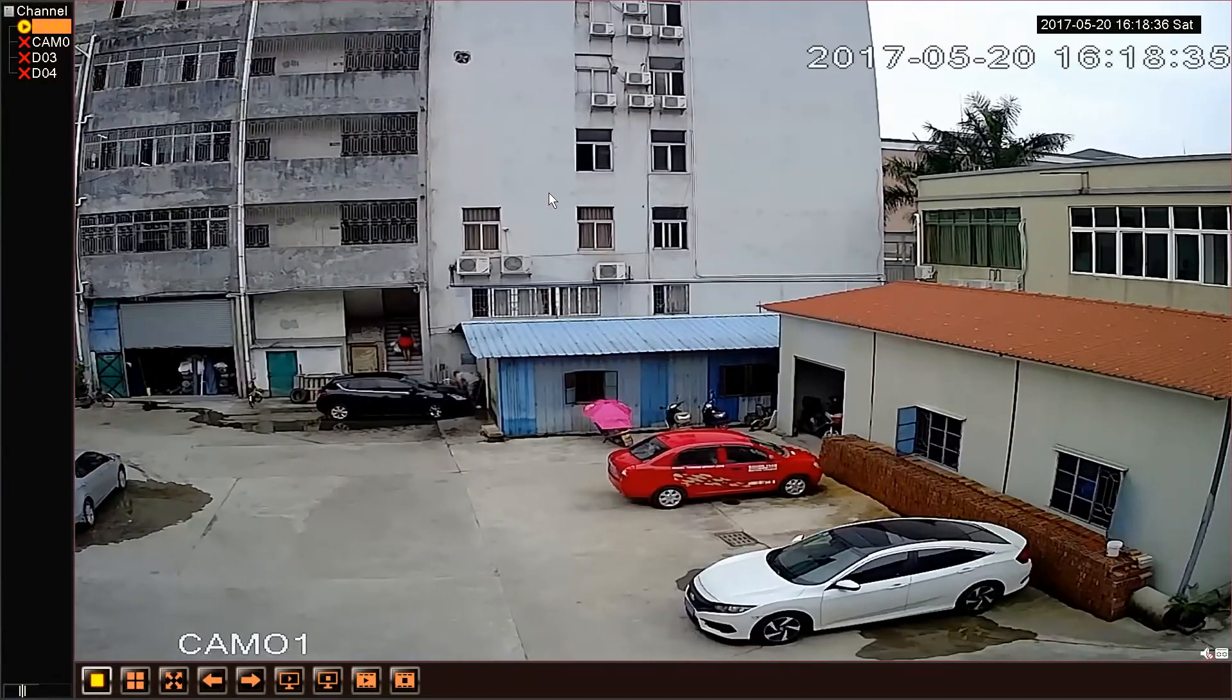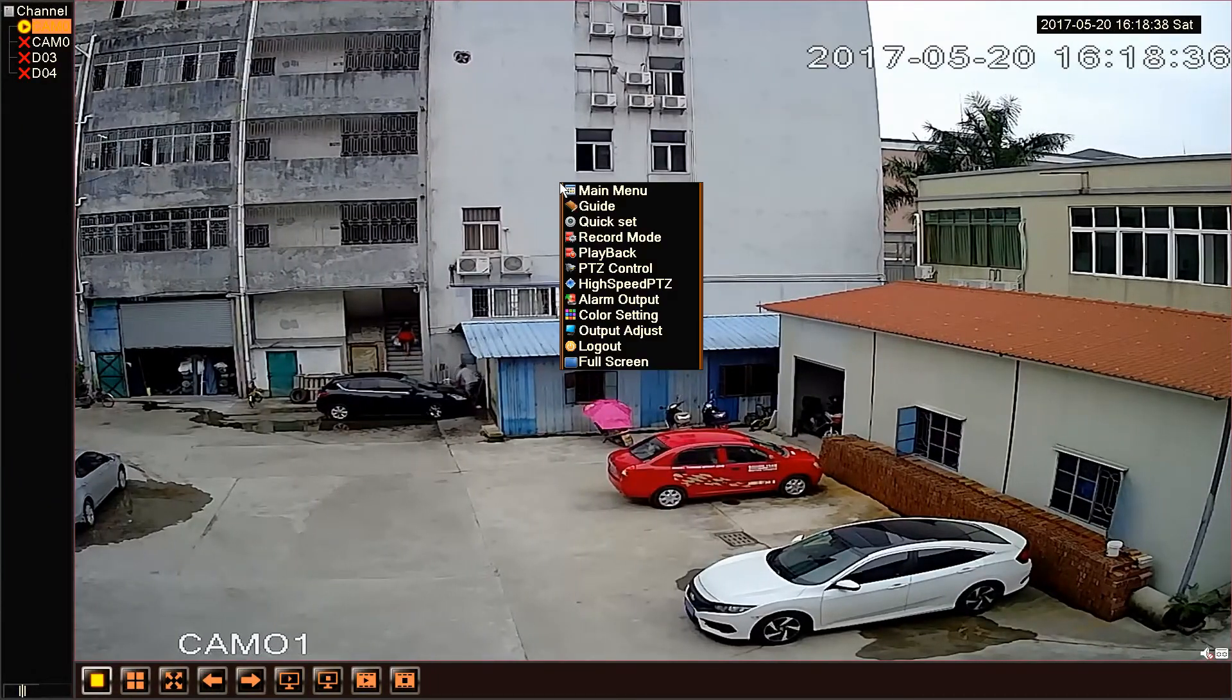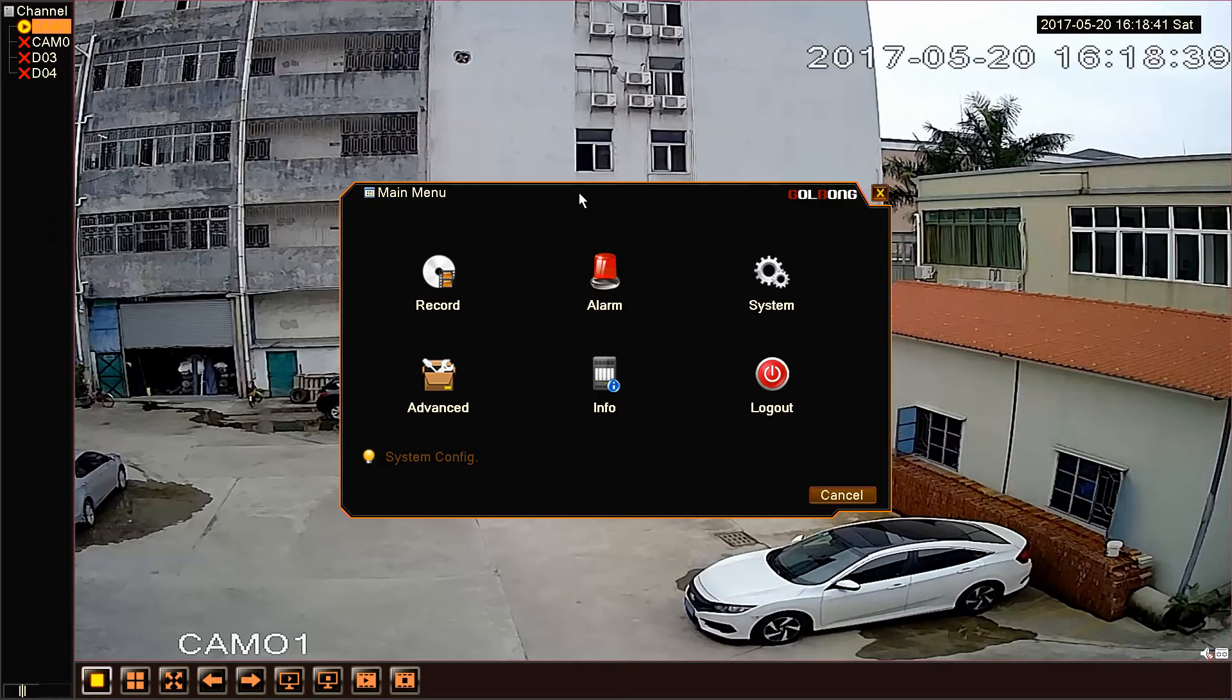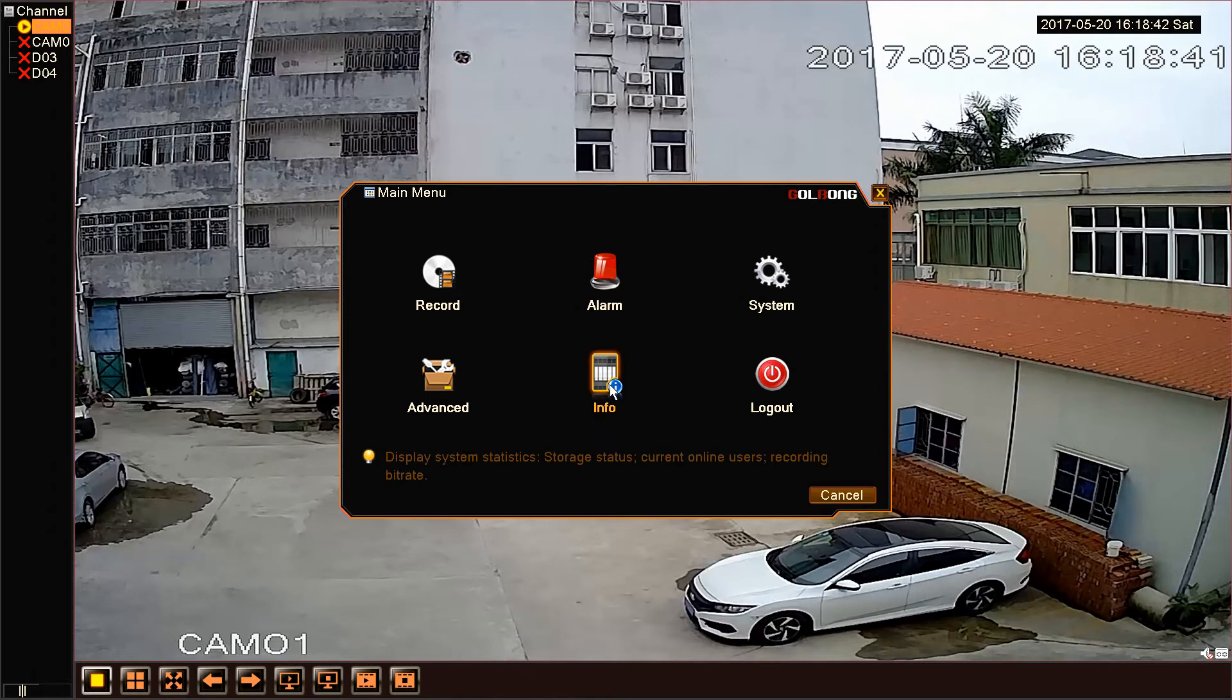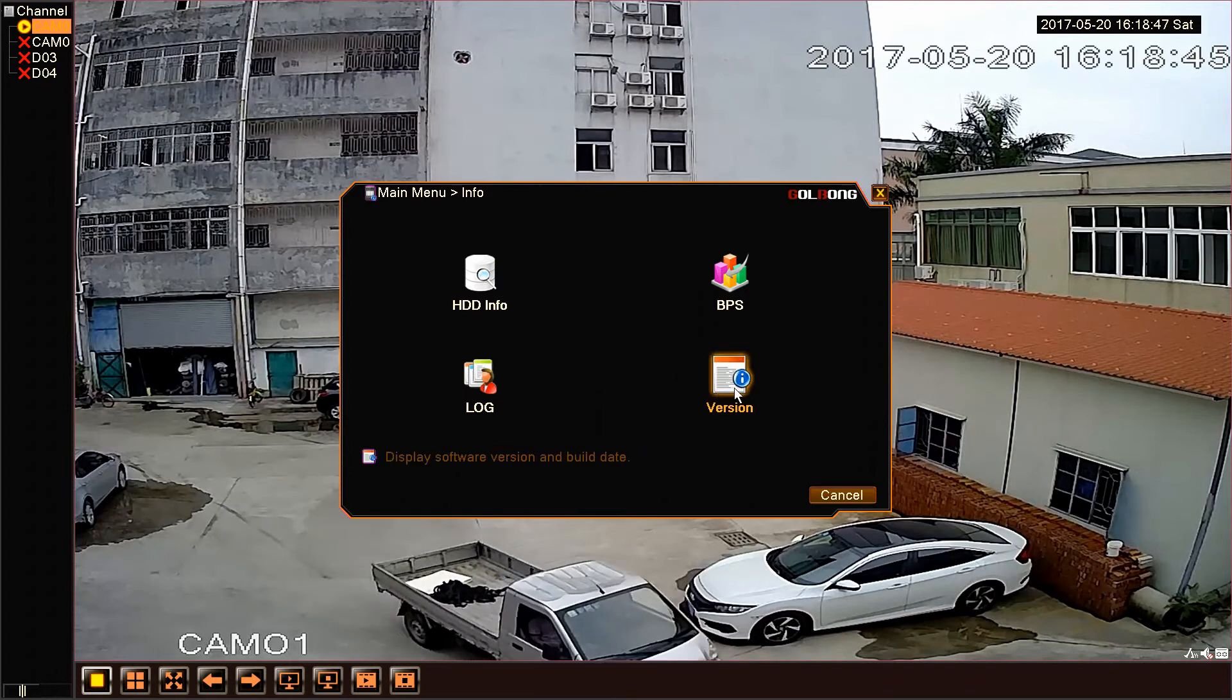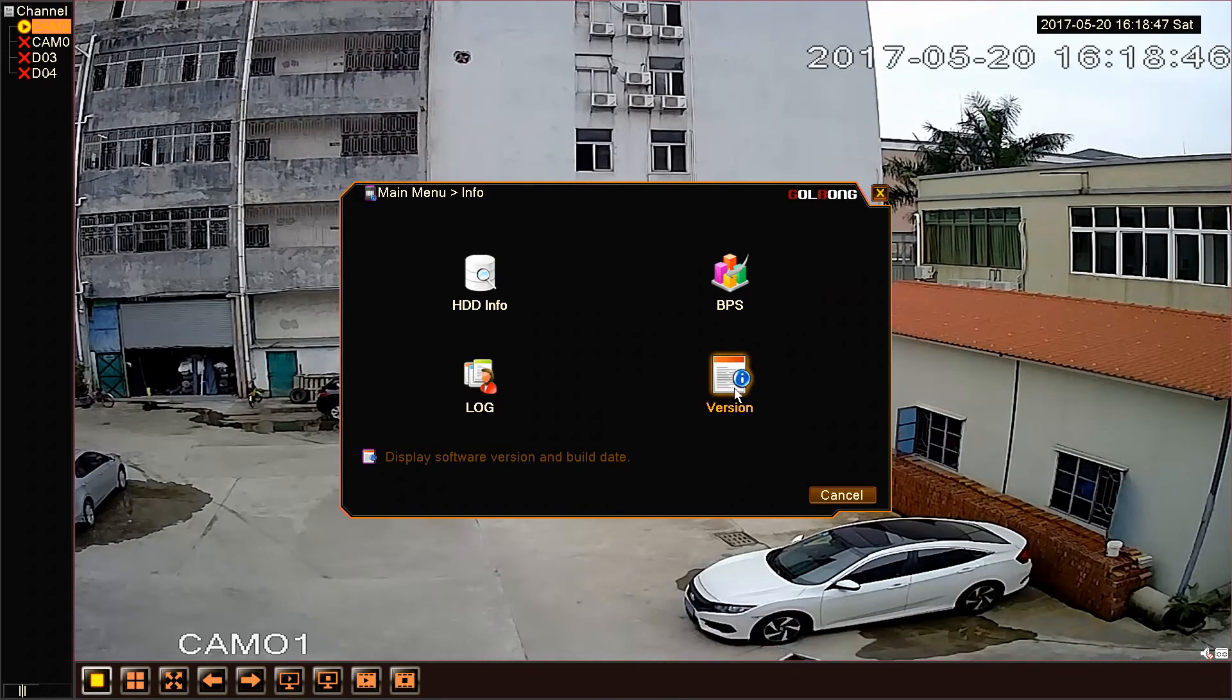Let us move to the software screen. Now enter the main menu. Choose Info and click Version.